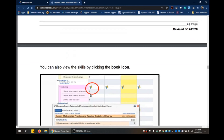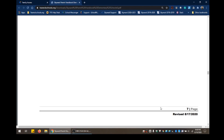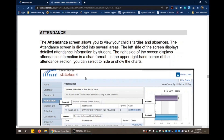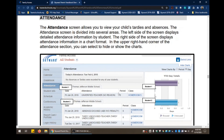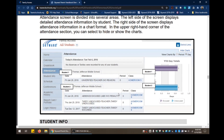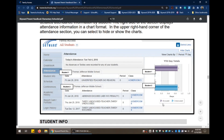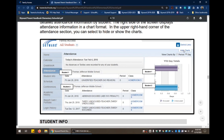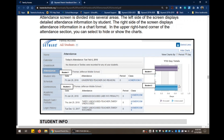Next we have attendance. The attendance screen allows you to view your child's tardies and absences. The screen is divided into several areas: the left side displays detailed attendance information by student, and the right side displays the attendance information in chart format. If you don't want to see the attendance in chart format, all you do is click on Hide Chart and the chart will go away. It's totally up to your preference.